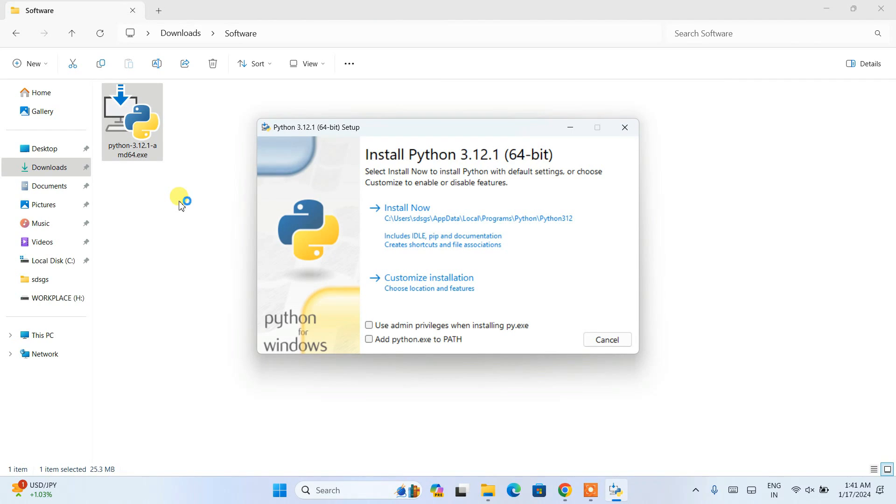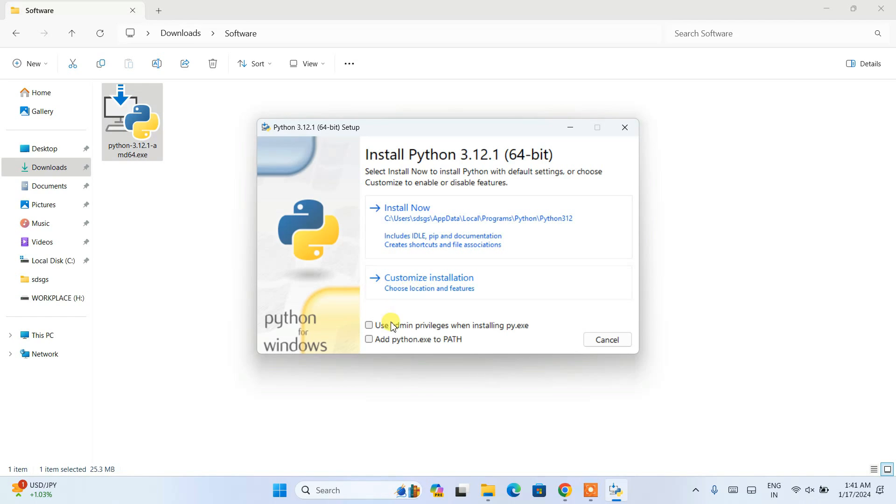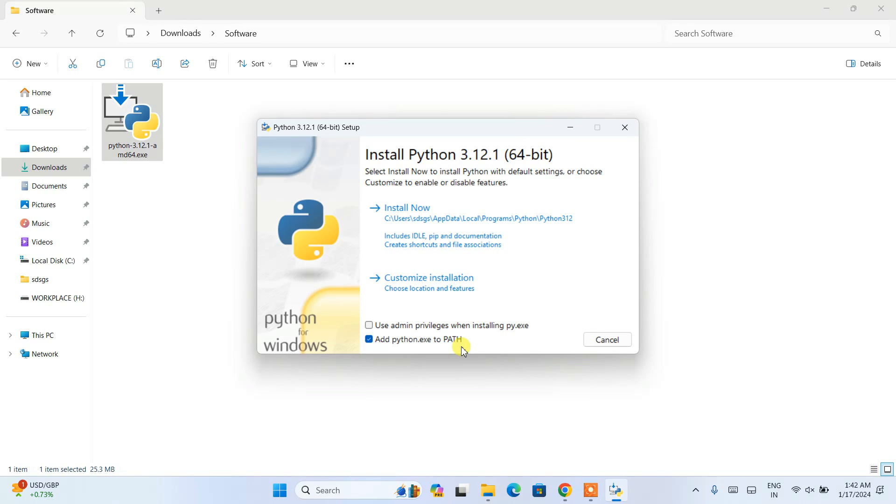It will tell you Install Python 3.12.1. Here what I'm going to do is select this 'Add python.exe to PATH' - that's a very important step. What it's going to do is automatically set our environment path in our environment variables. That's why it's very important to select that, then click on custom installation.